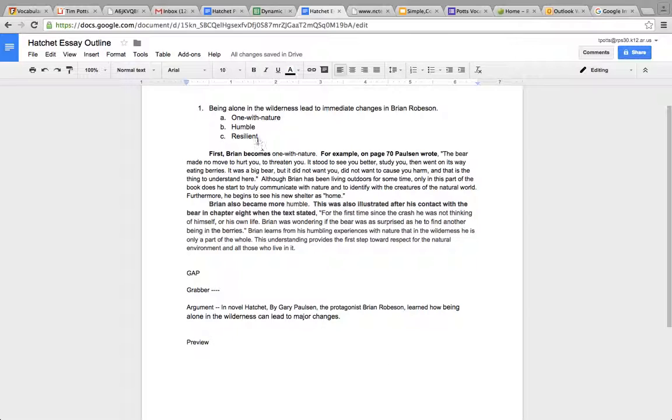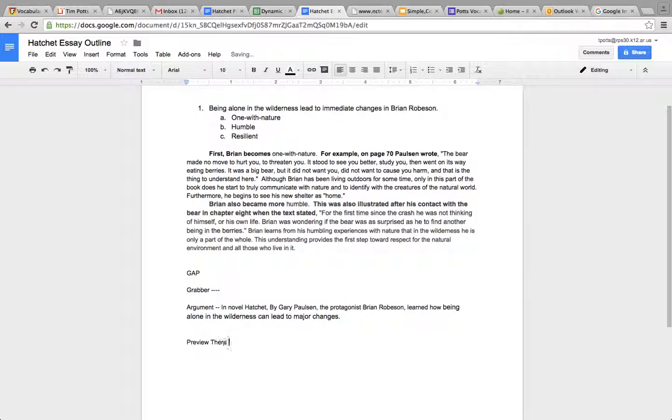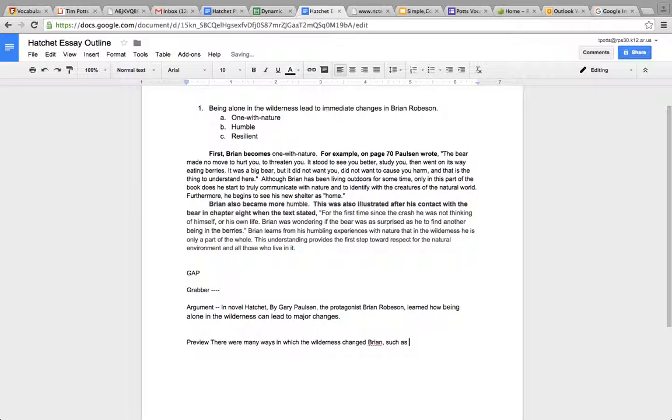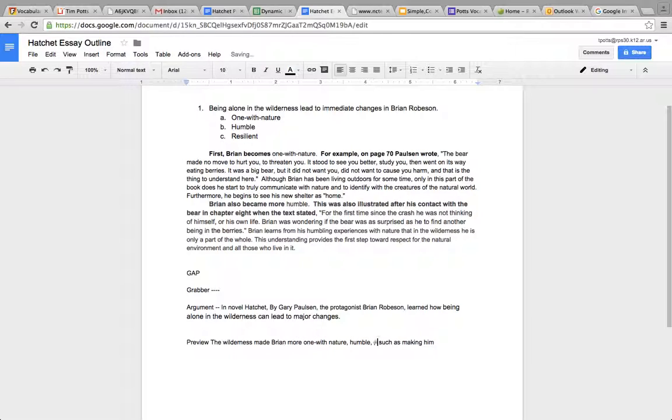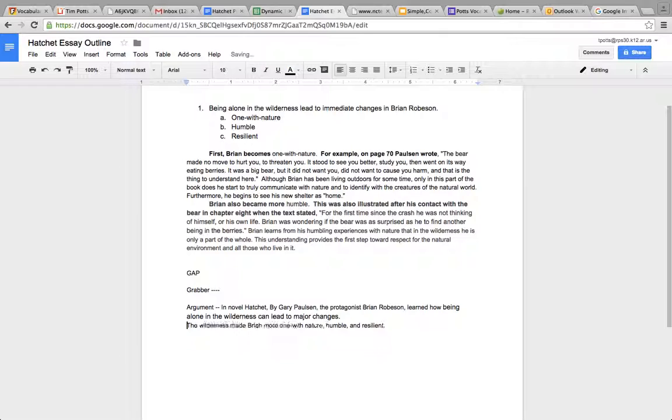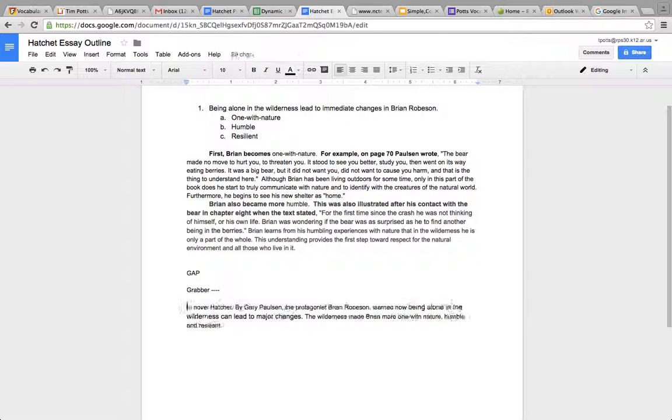Now, my preview is going to be just listing these claims. There were many ways in which the wilderness changed Brian, such as making him... Or actually, let's just make it even more simple. The wilderness made Brian more one with nature, humble and resilient. And so, what you got right there is a two-sentence introduction that states my argument and previews my claims.